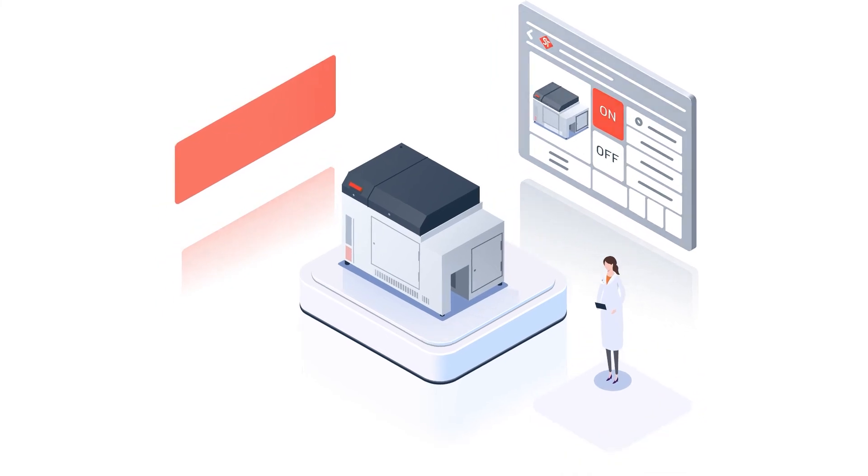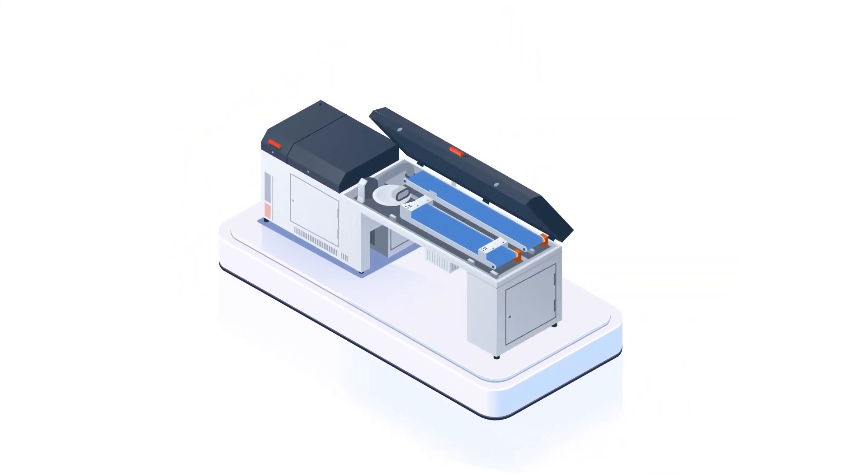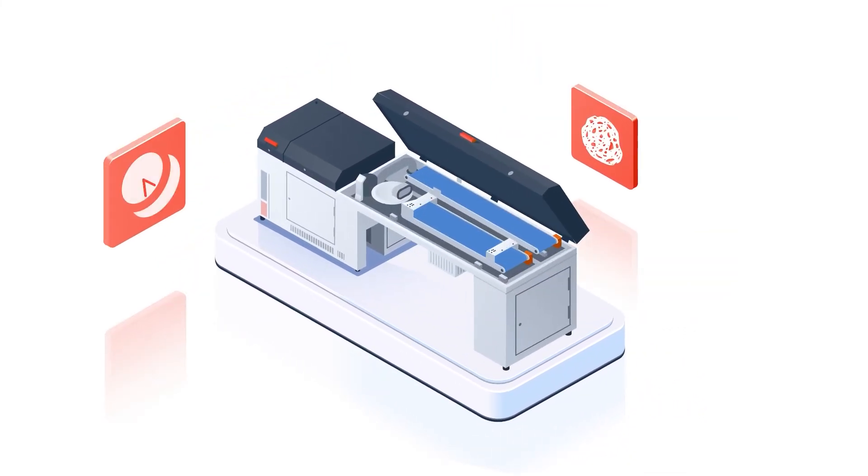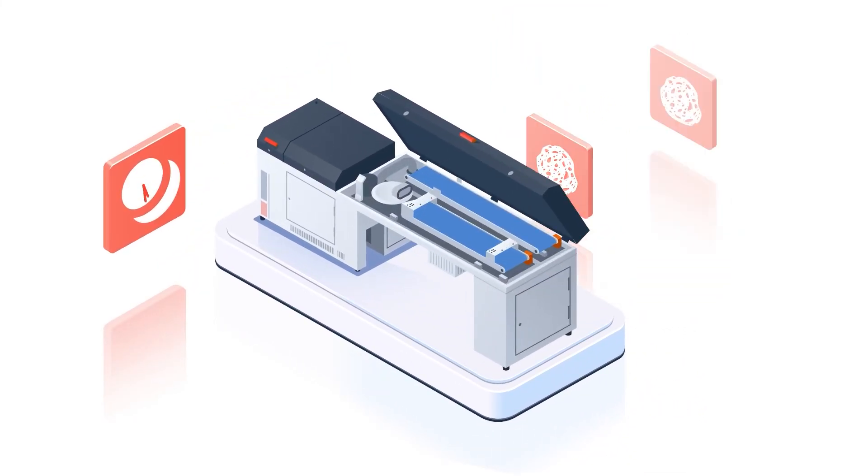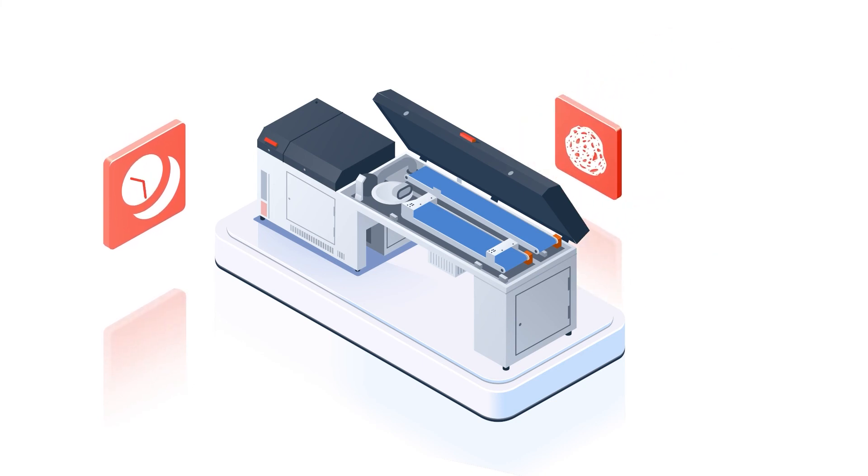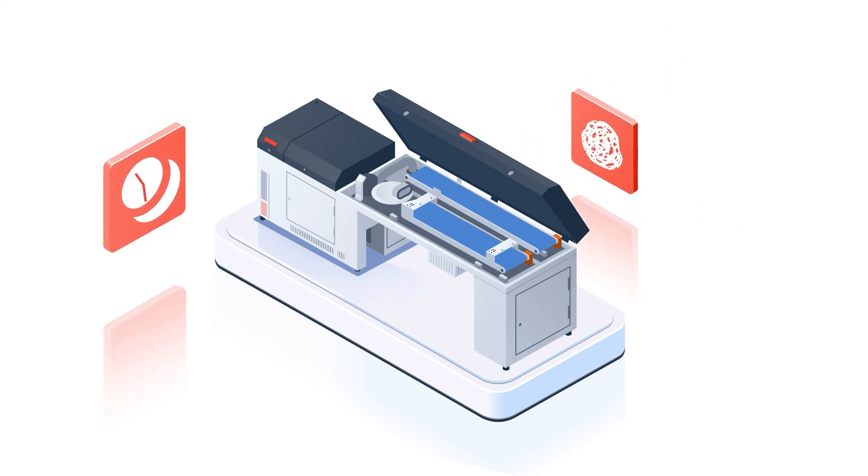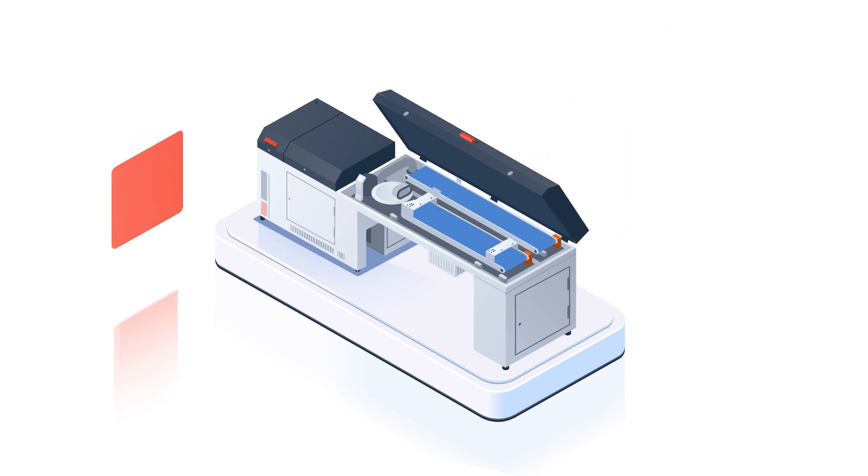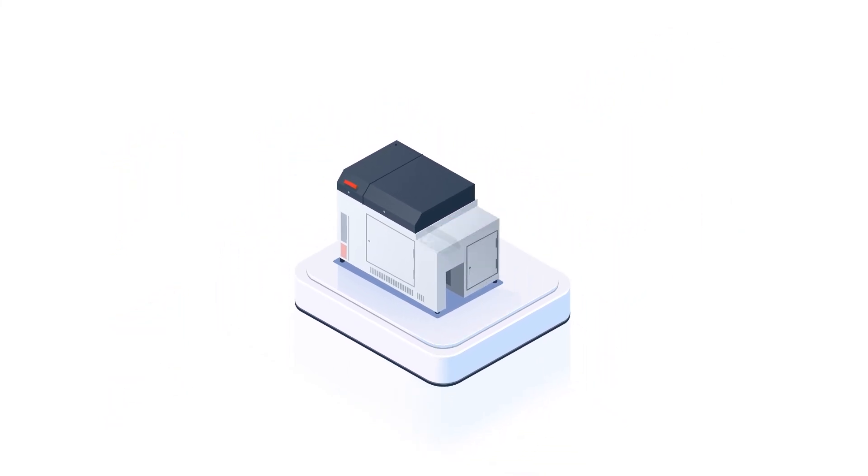When the number of samples is high in the lab, they can also be analyzed via a connected sample magazine outside laboratory hours.